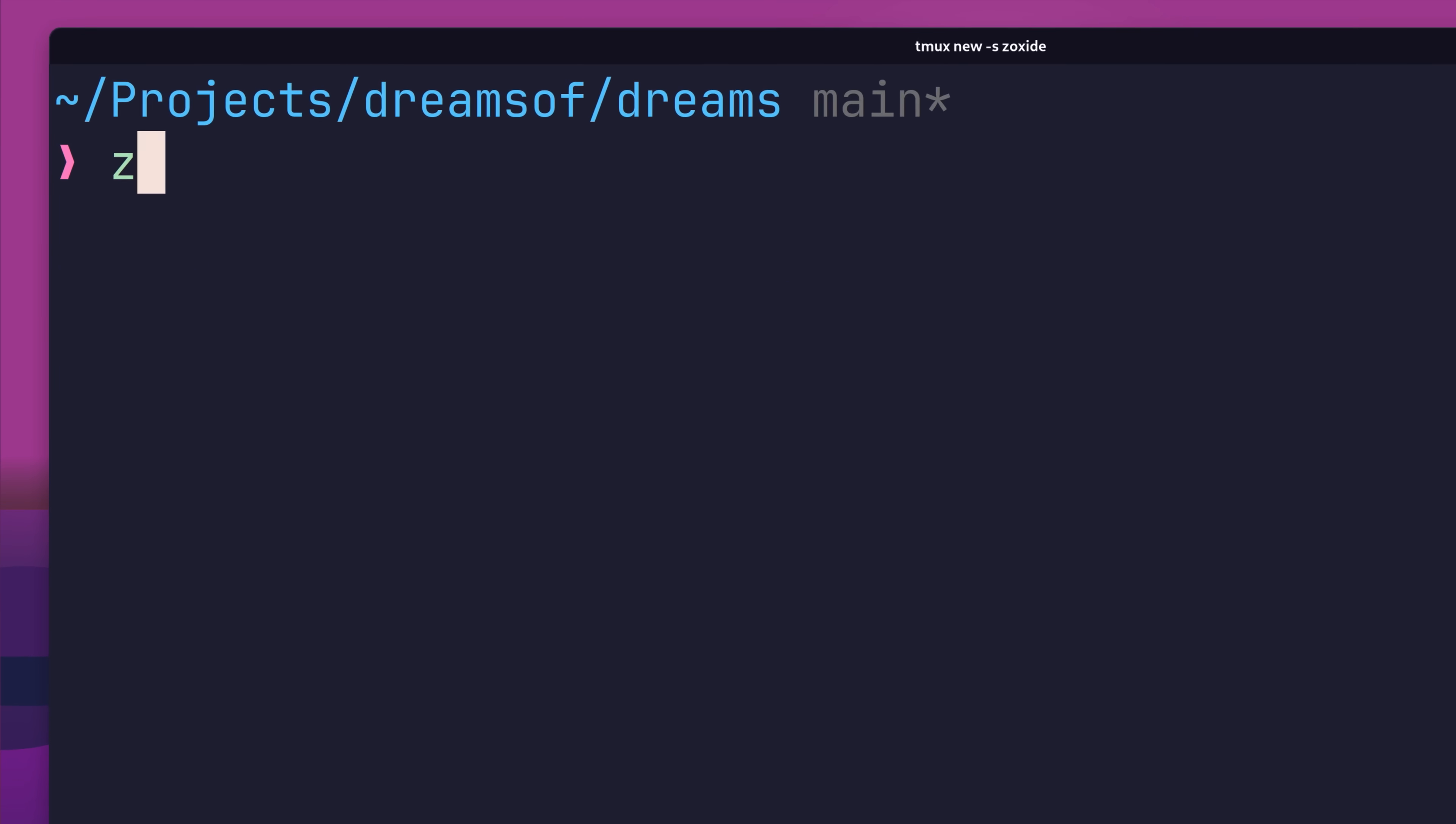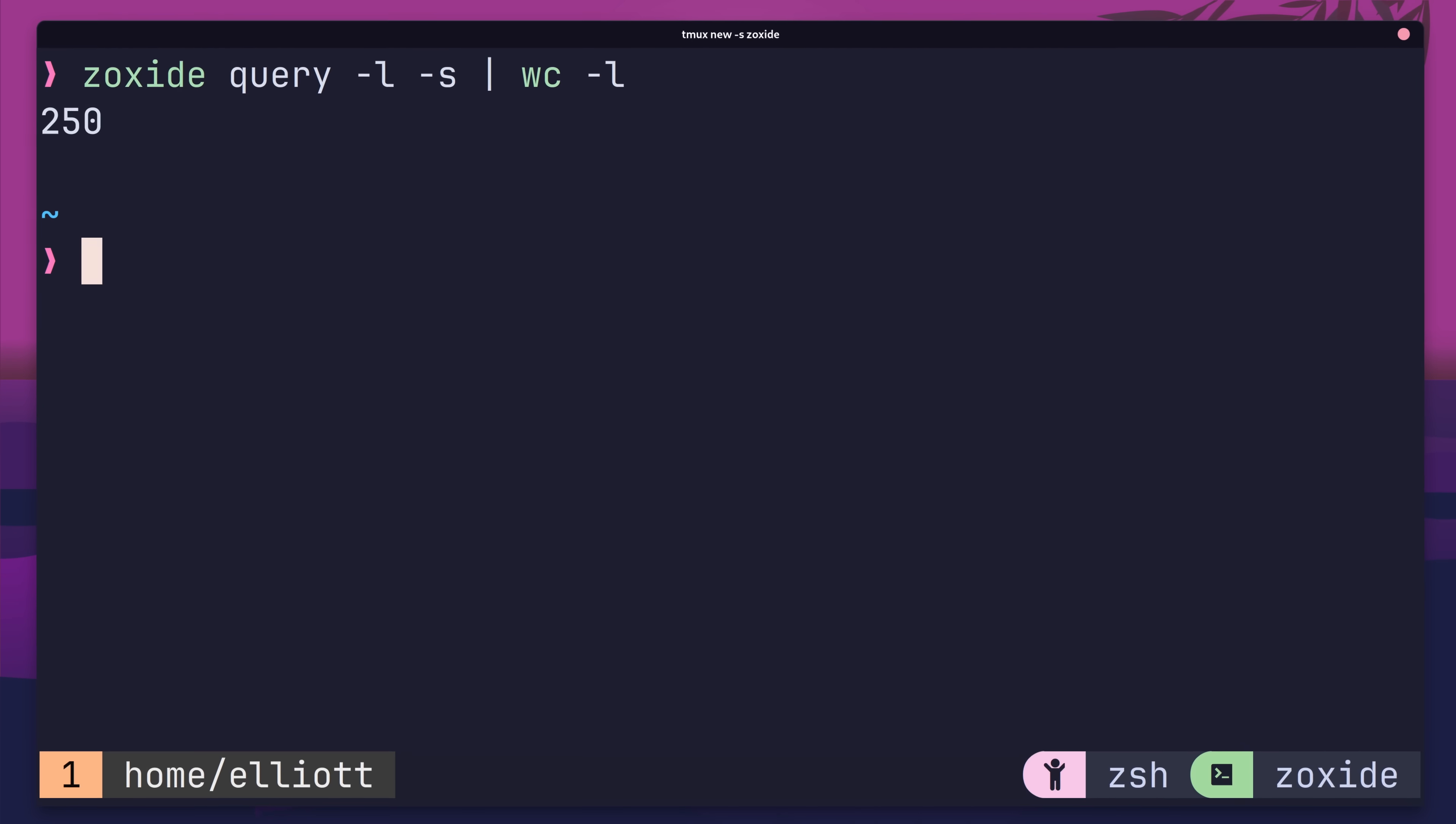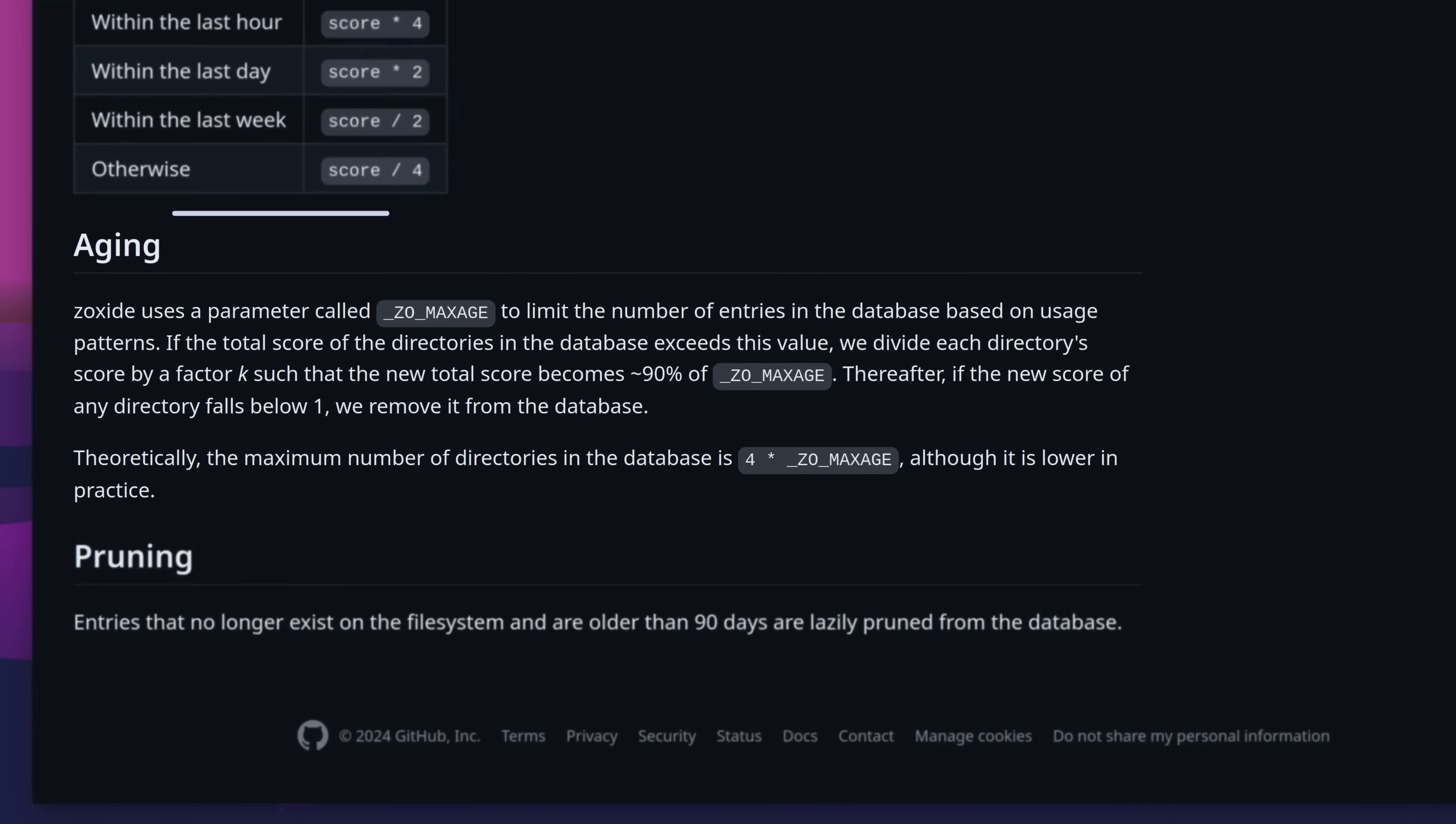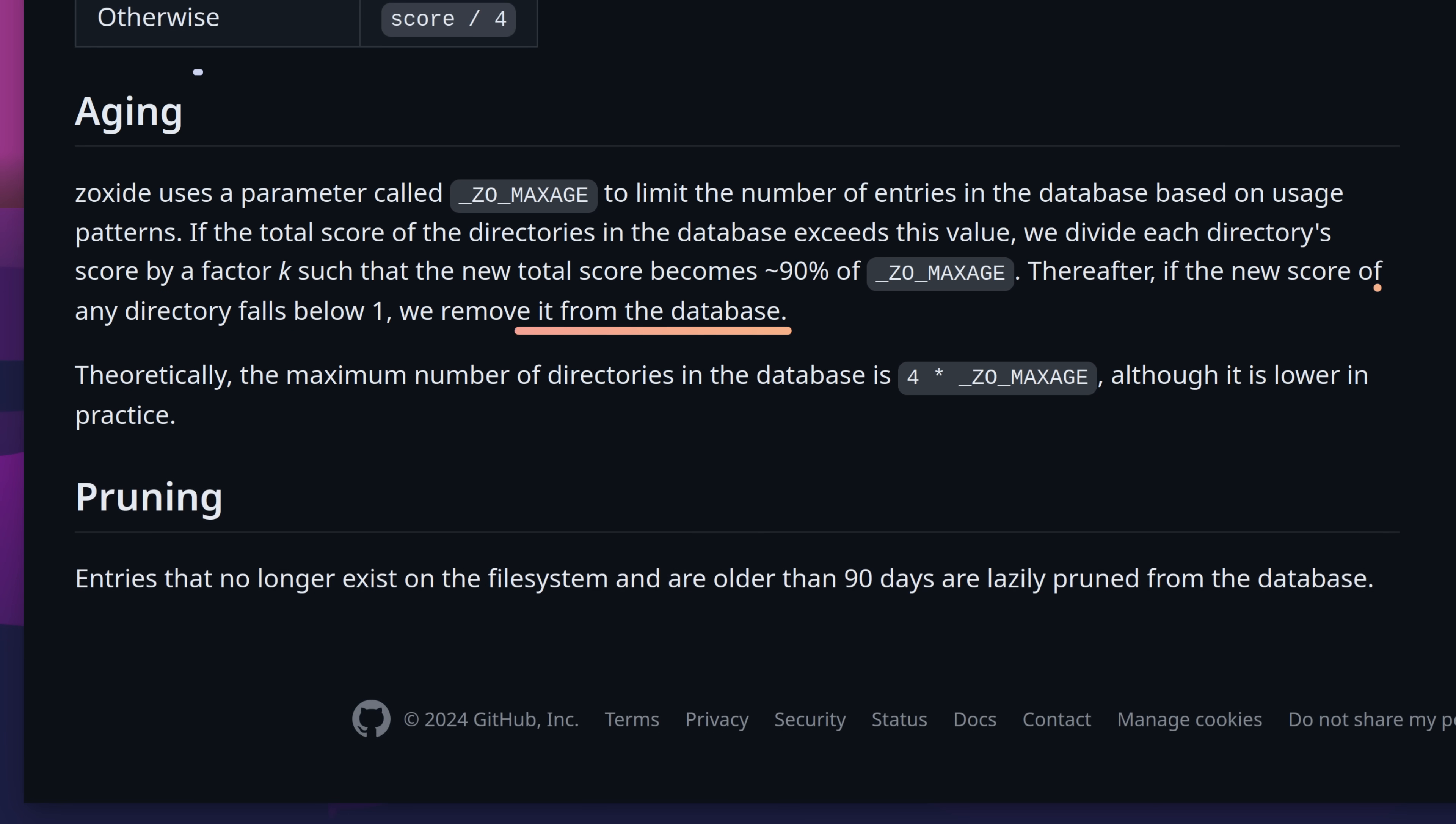However, as you can imagine, the list of entries in the zoxide database can start to grow rather large. Fortunately, zoxide does age these off once the total score gets to above 10,000 by default. This then triggers a rebalancing event, causing all of the scores in the database to be recalculated. Afterwards, any scores that fall below a certain threshold are then removed from the database.